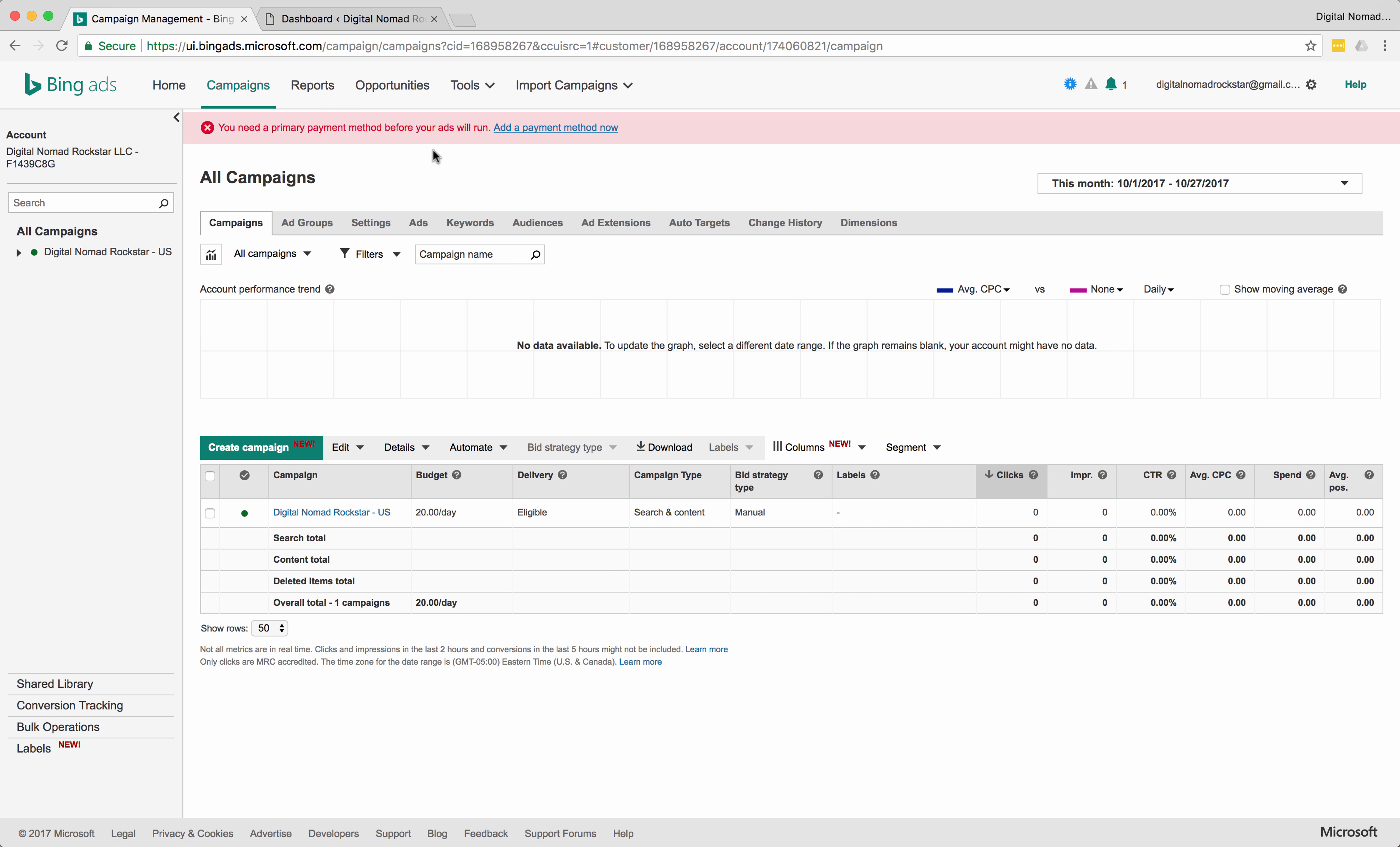What's up everybody? This is the Nomad Brad and I am about to show you how to set up Bing ads tracking in your WordPress site.